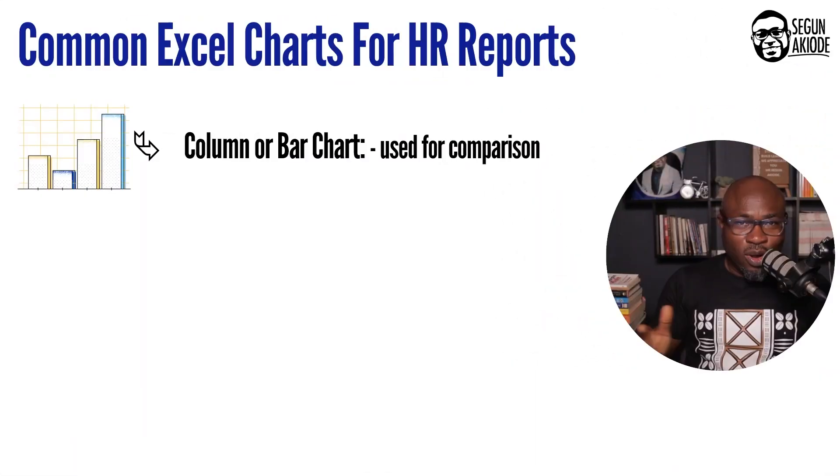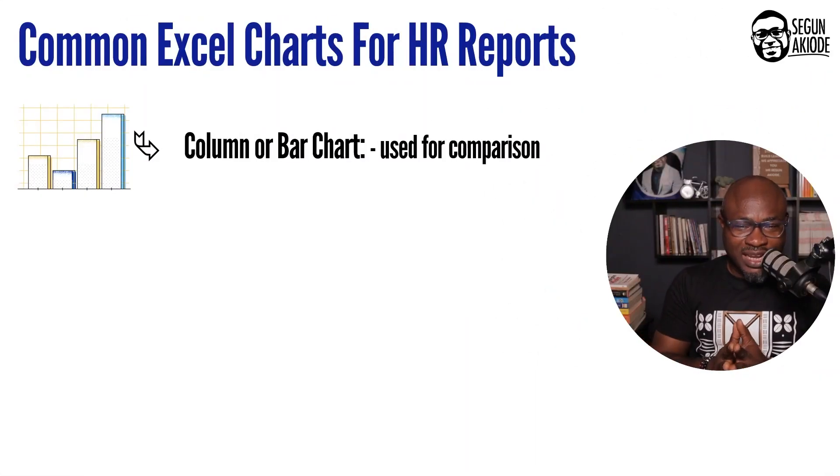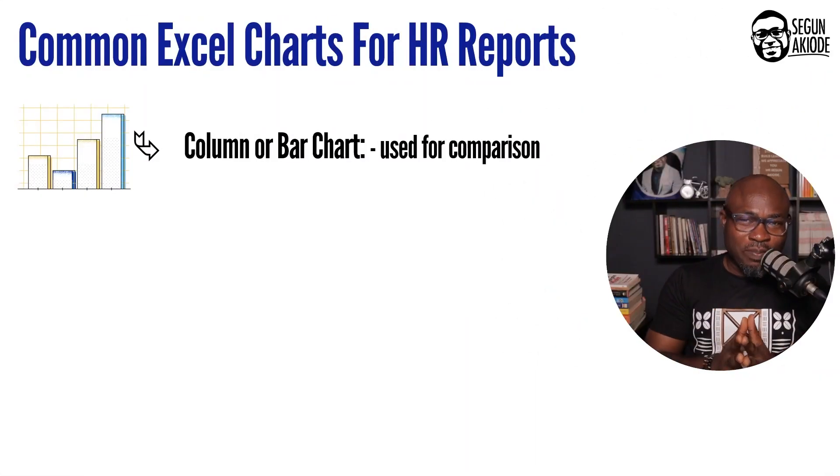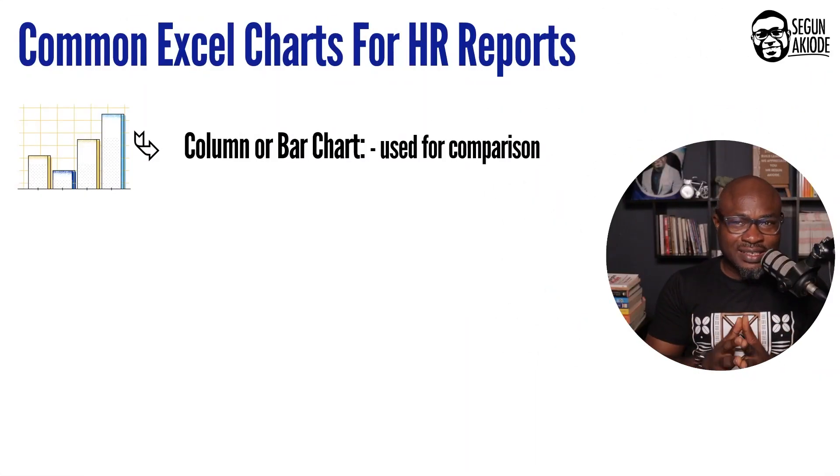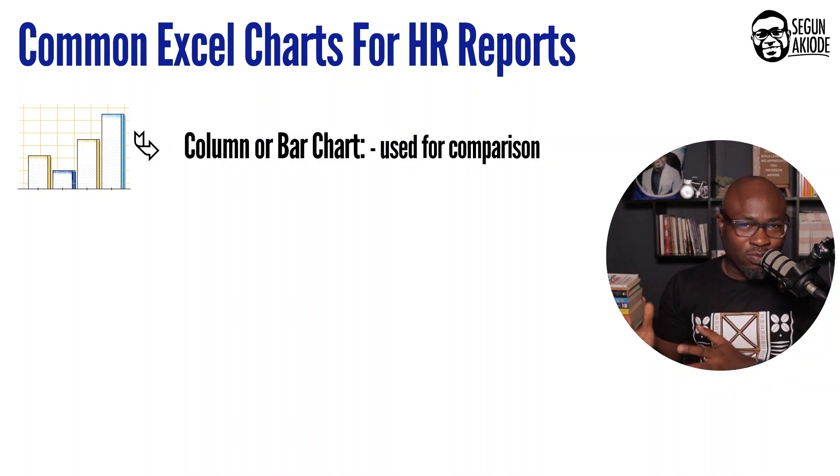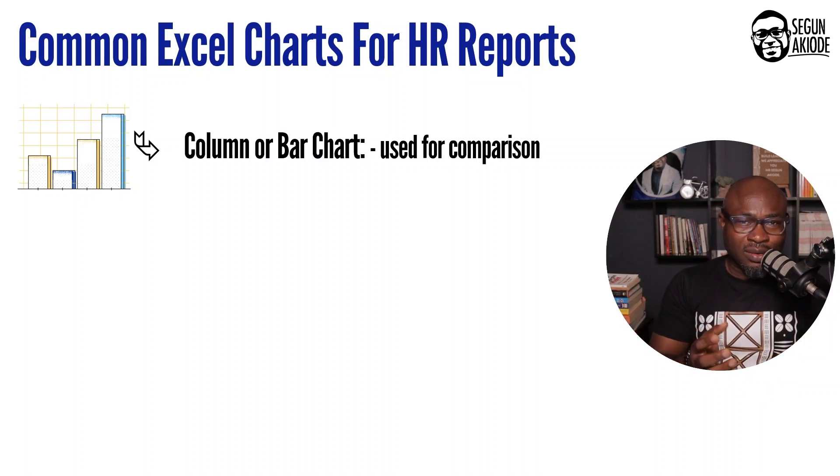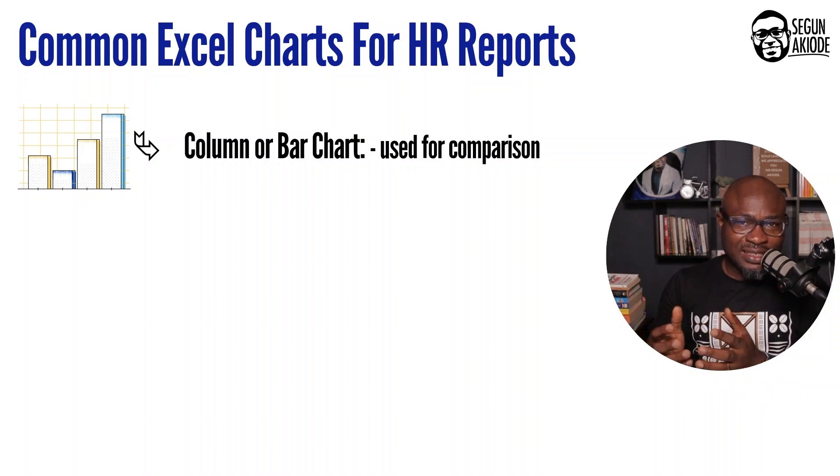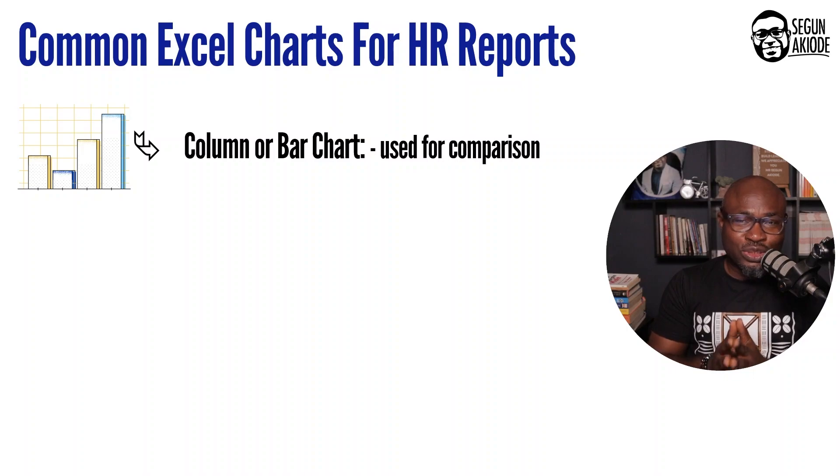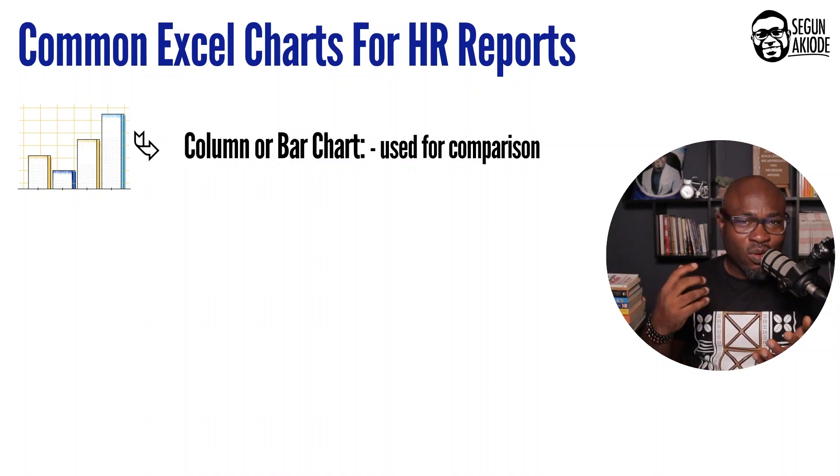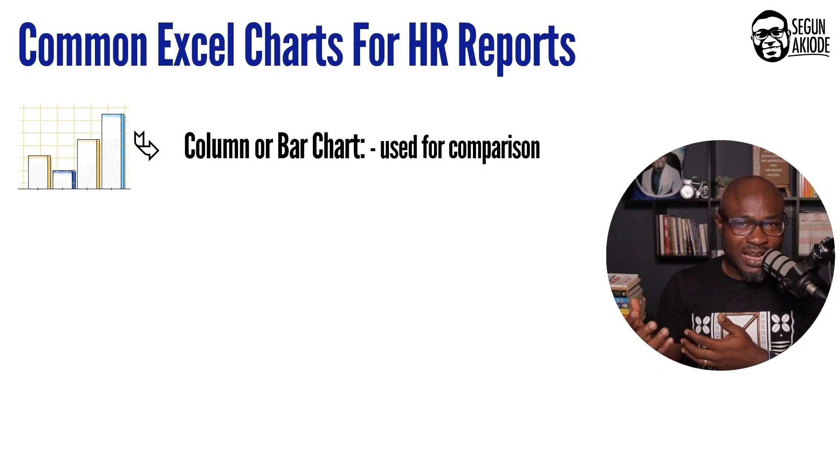In order to create HR reports using Excel, you need to get familiar with data visualization options that are available within Excel. And this has to do with the common Excel charts for HR reports. And these are the critical ones that you must be familiar with. Column and bar charts. Your column and bar charts within Excel are used for data comparison. So when you need to compare more than one data set, you could use either a column chart or a bar chart.